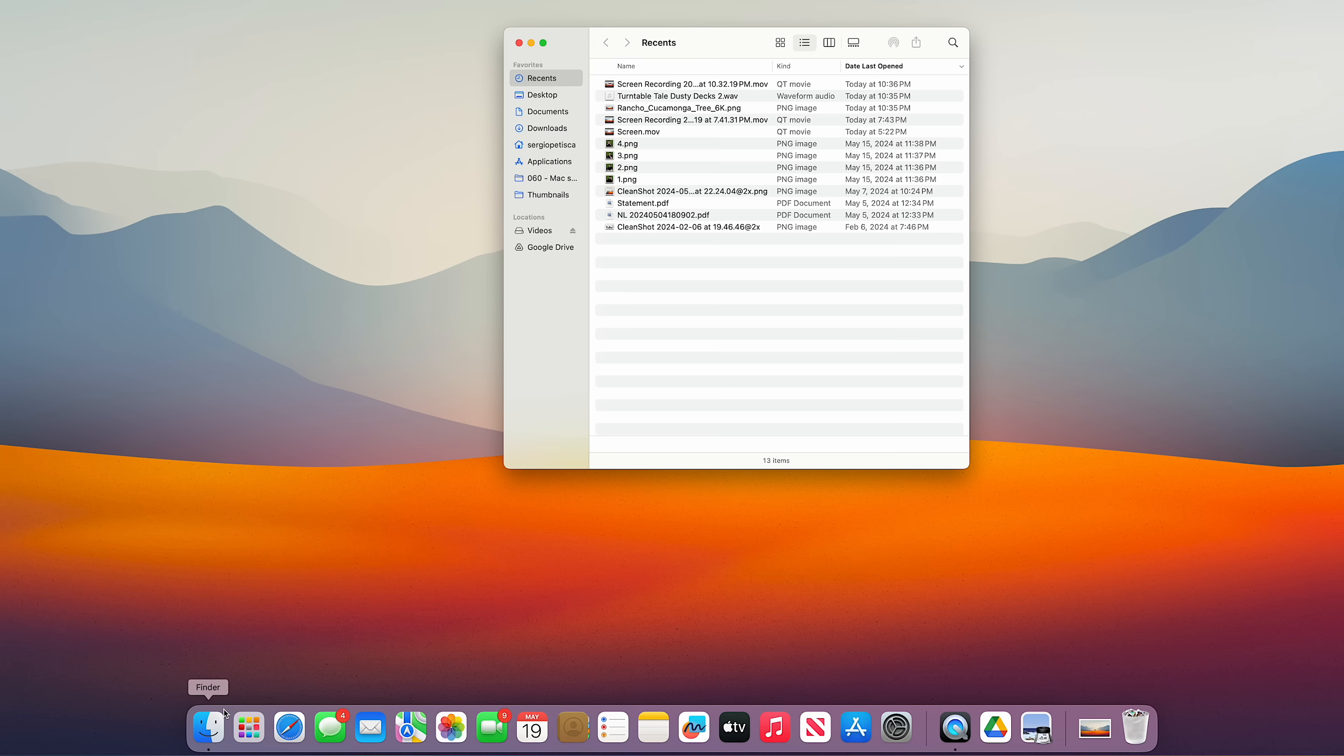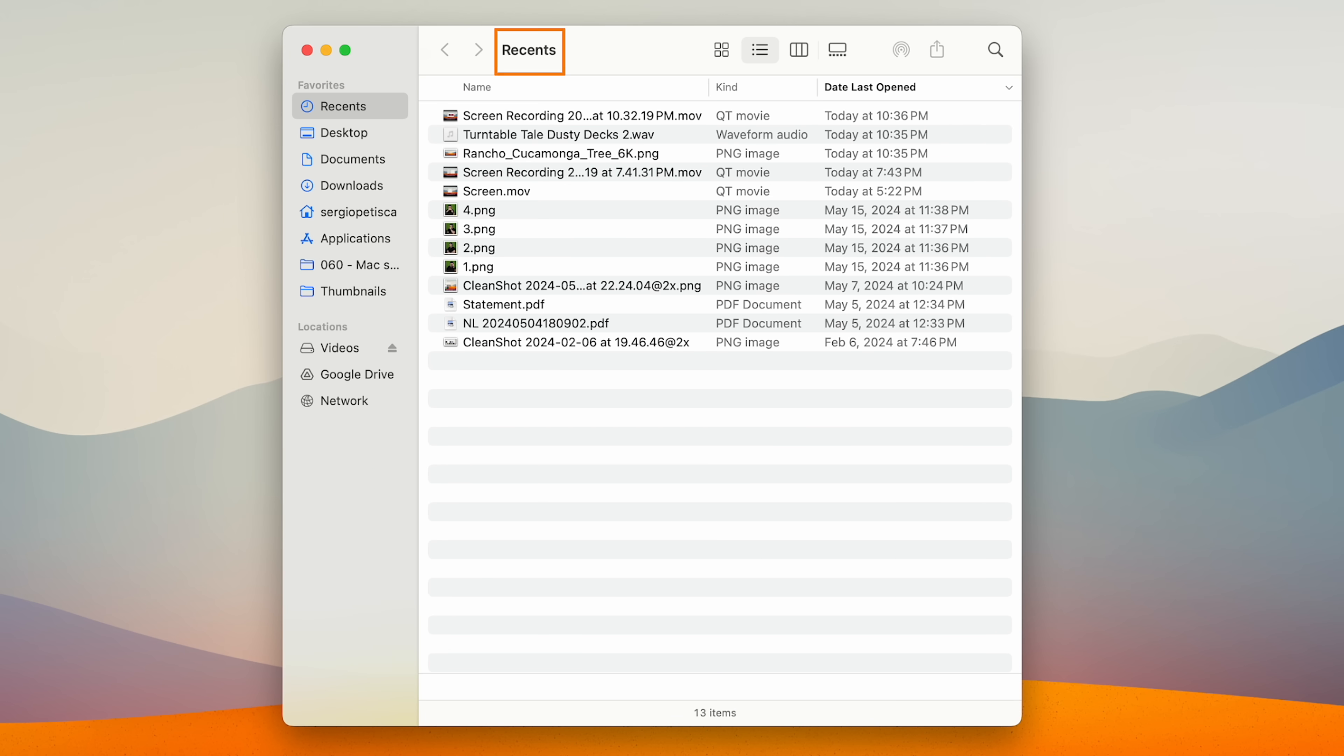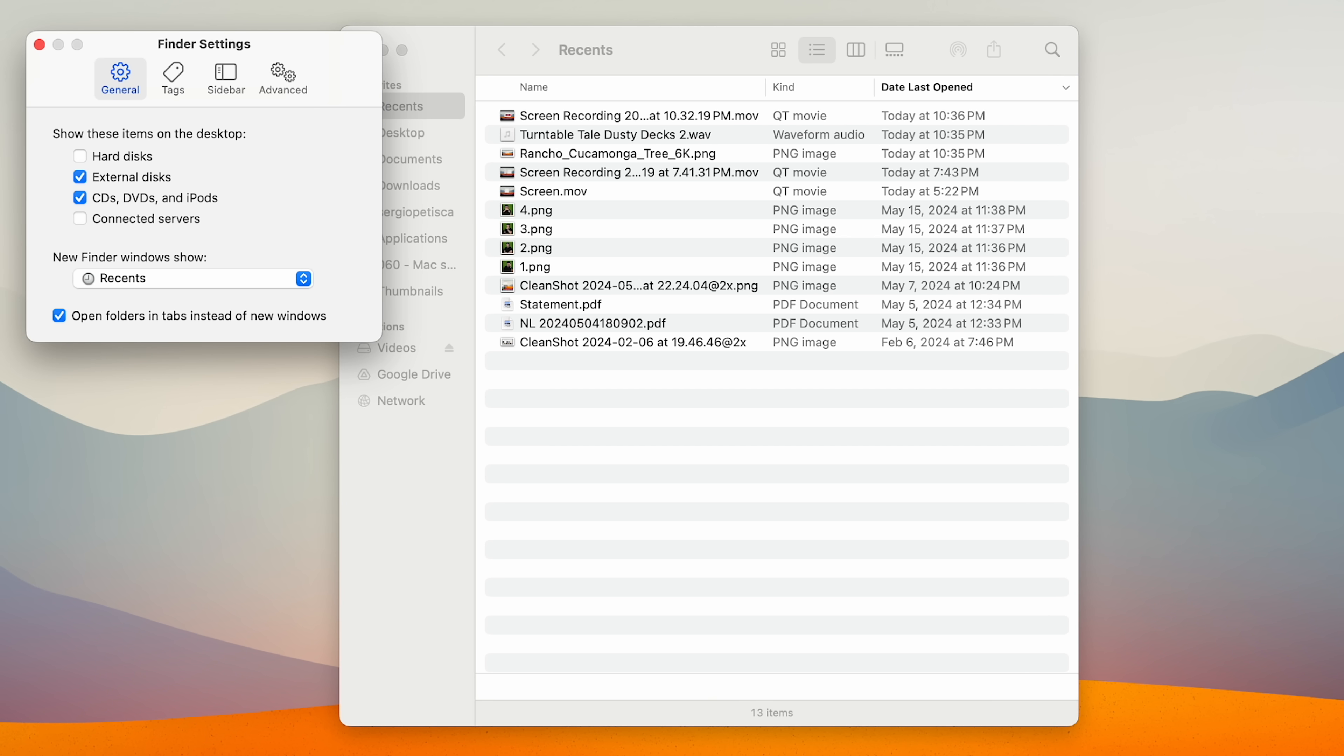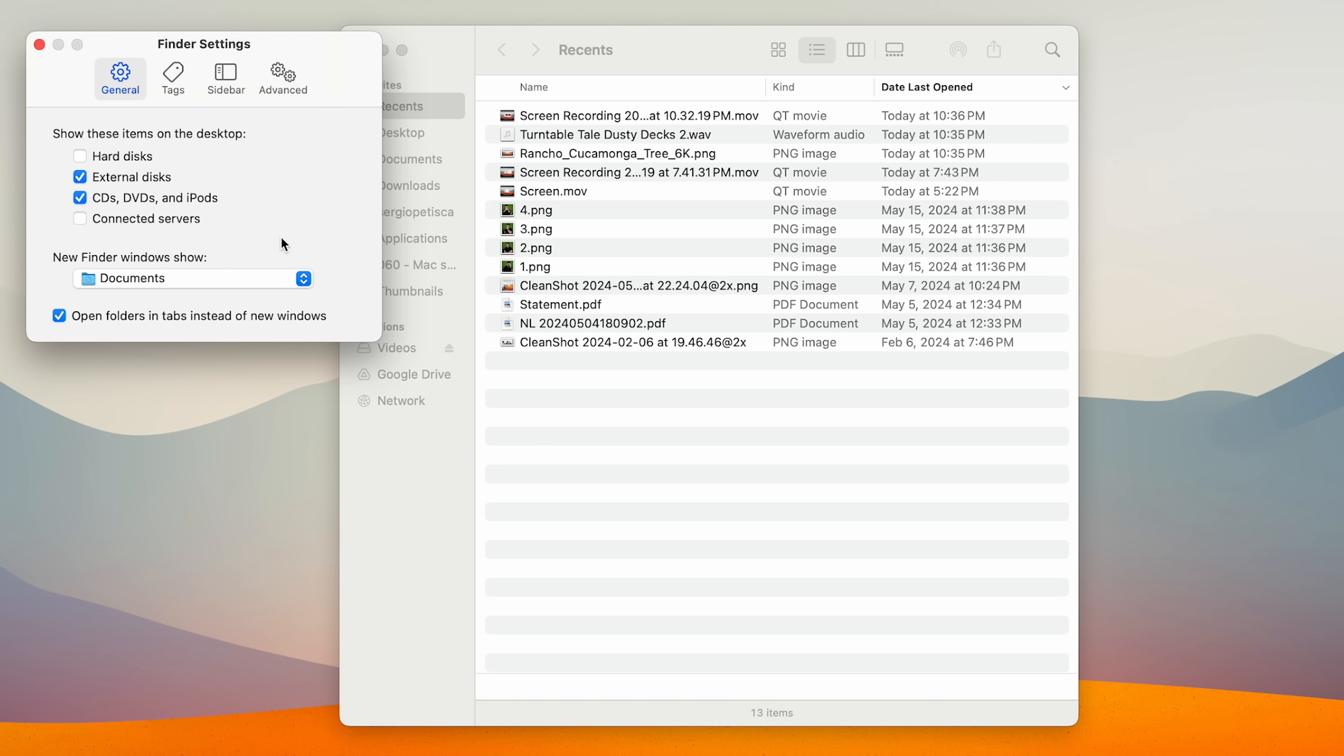Ok, so by default, when you open finder, it opens up in recents. Personally, I would rather it open on my documents folder and to change that, we just come again to finder settings, general, and choose which one we want from here.